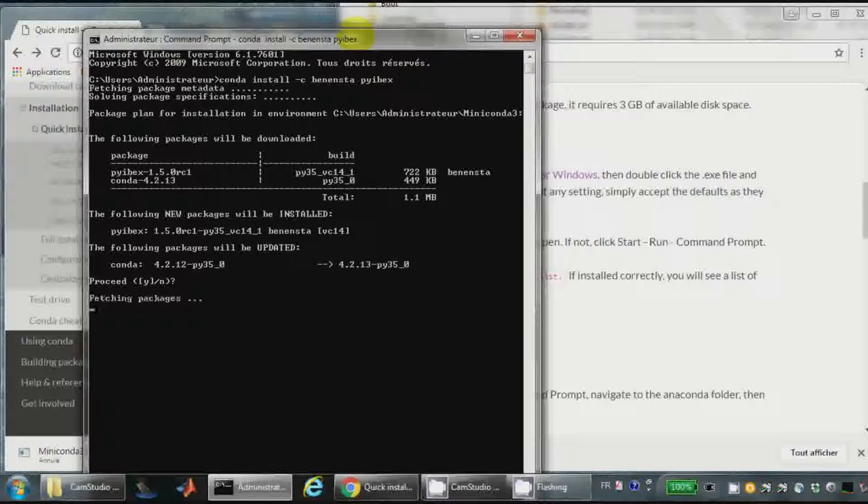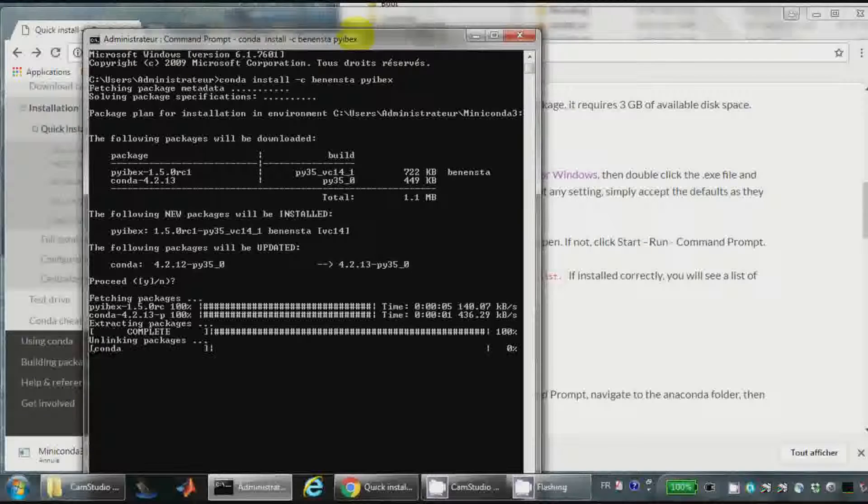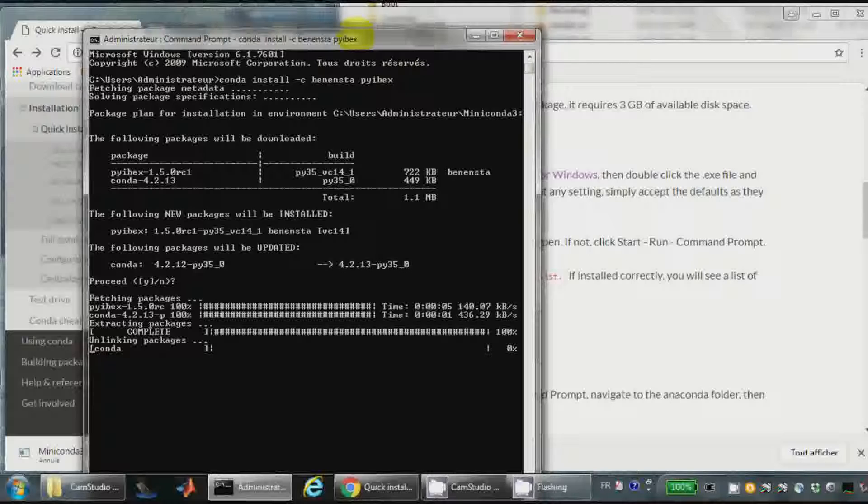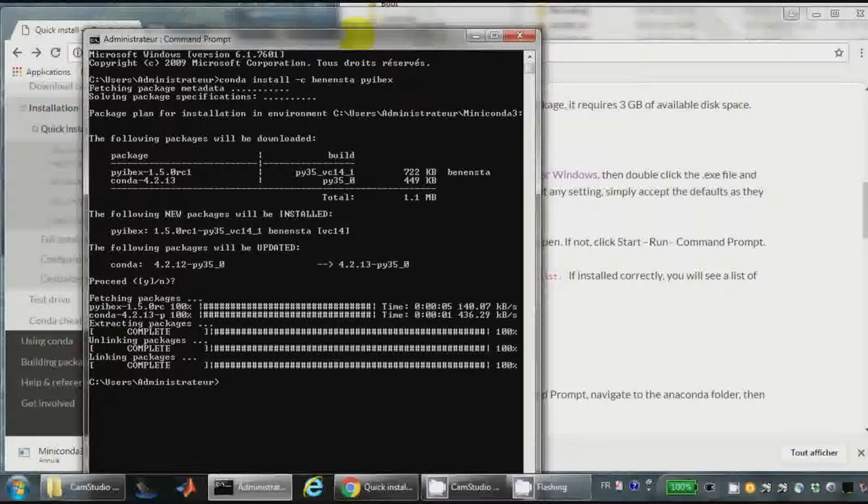Yes. Okay, it is finished. I will now install Vibes.